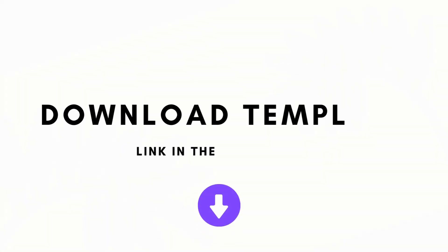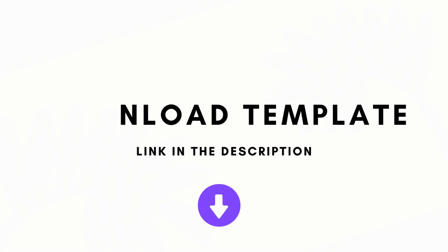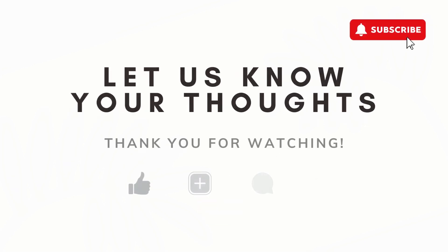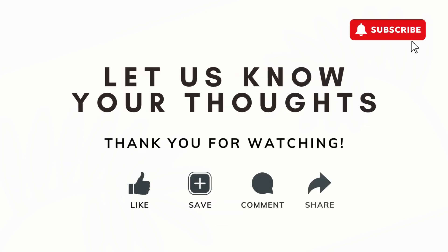So that was our daily weekly monthly planner Notion template tour. And if you're interested, we'll leave the link to this in the description below. If you have any questions, comments, or anything that was confusing in this video, feel free to let us know. And we hope to see you in the next one.